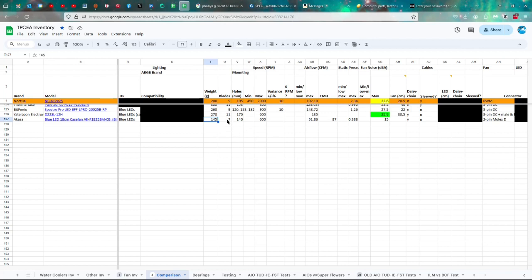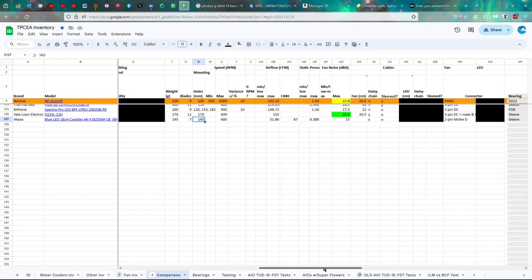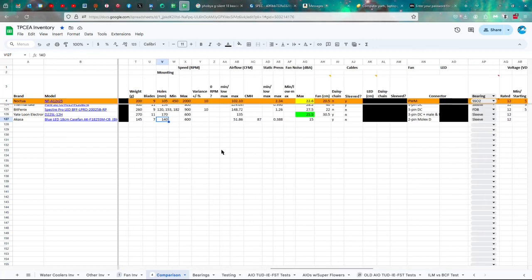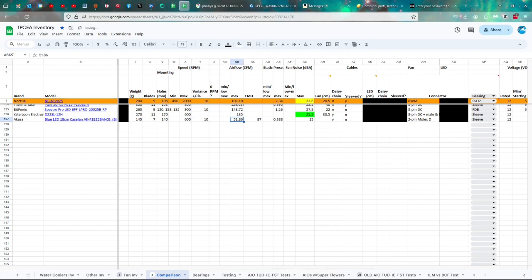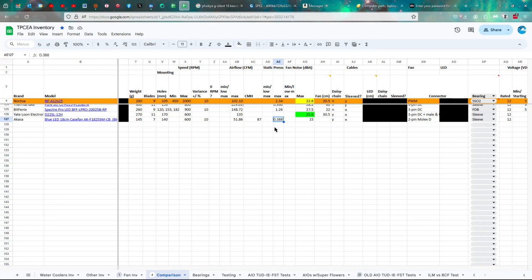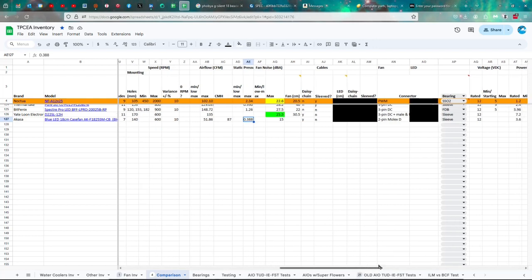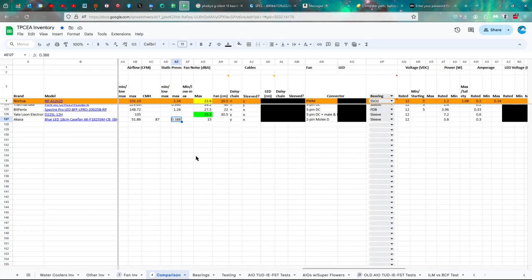There are seven blades, 140 millimeters between the holes for mounting, 600 RPMs maximum, 10% variance, 51.86 CFMs, which converts to 87 cubic meters per hour. And I did eventually, through that spec sheet, find that the static pressure is only 0.388 millimeters of water. Which means it barely moves the water. And the maximum noise is 15, which, as we saw, seems to be pretty accurate.